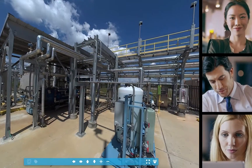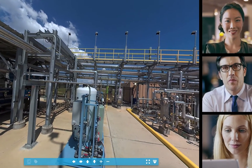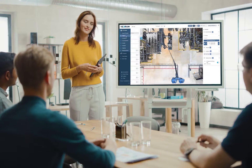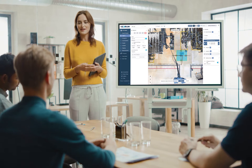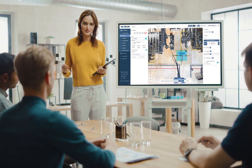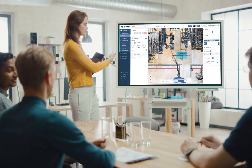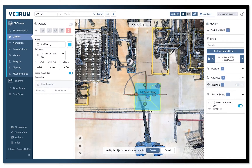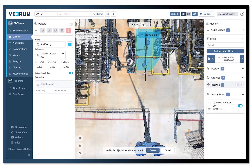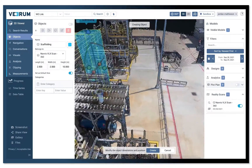By simply opening Verum and sharing the screen, remote teams can collaborate with designers, construction superintendents, safety professionals, and equipment suppliers to effectively plan on- and off-site activities. By showing data in the context of a 3D reality scan or 360-degree panoramic photos, all stakeholders can see what is currently on-site and use Verum as a visual task management tool.